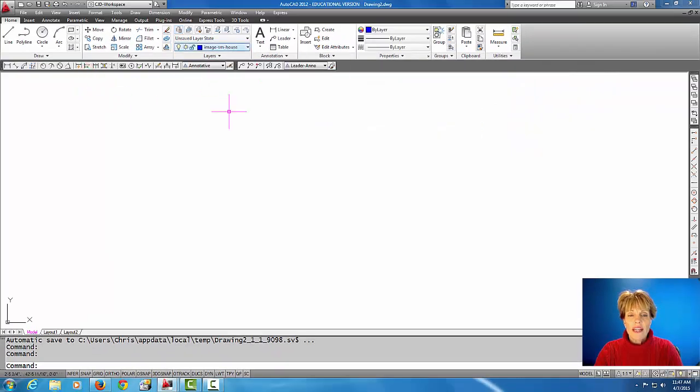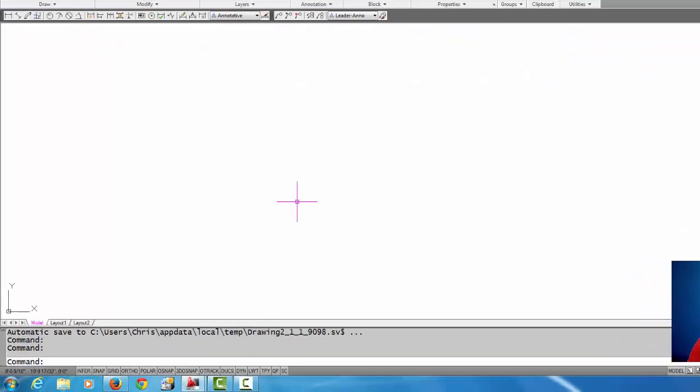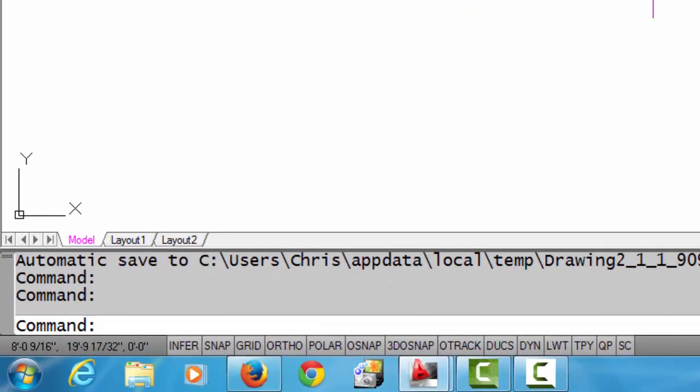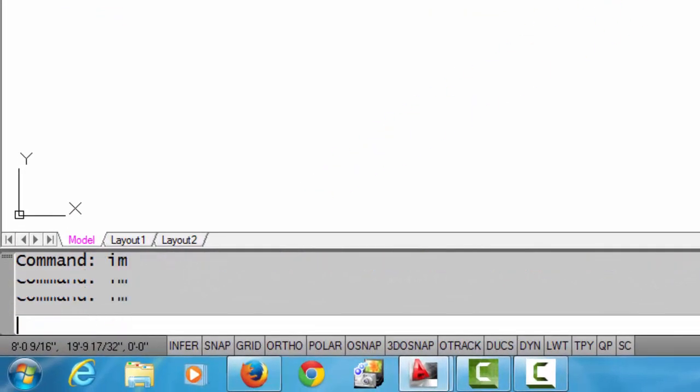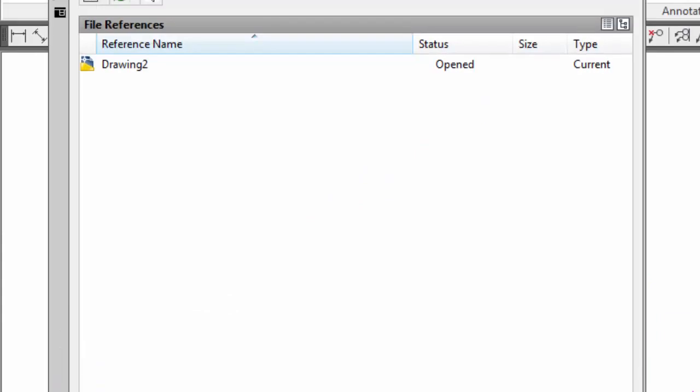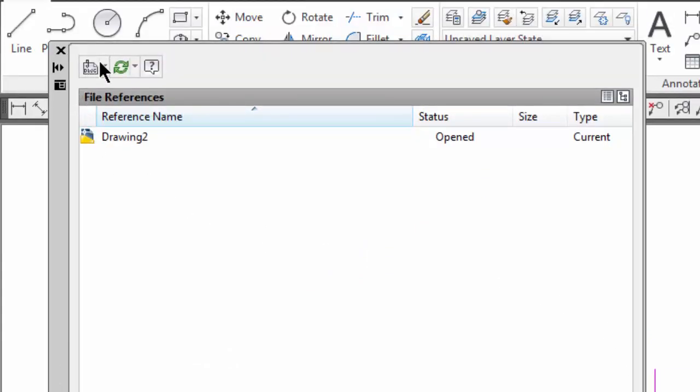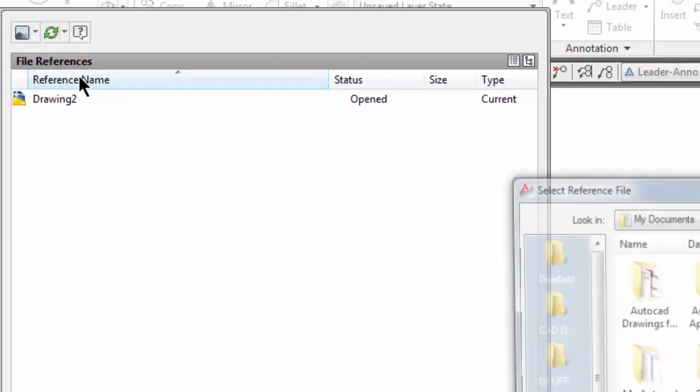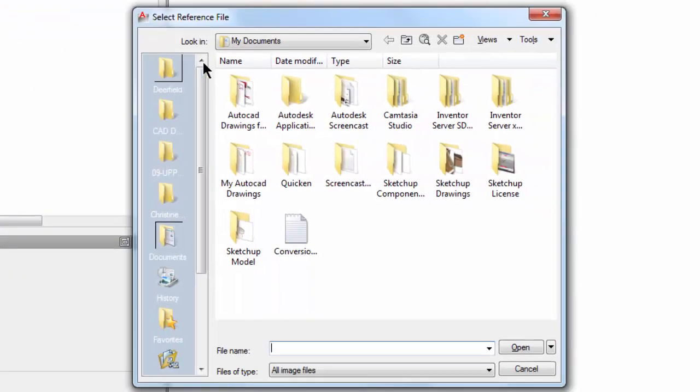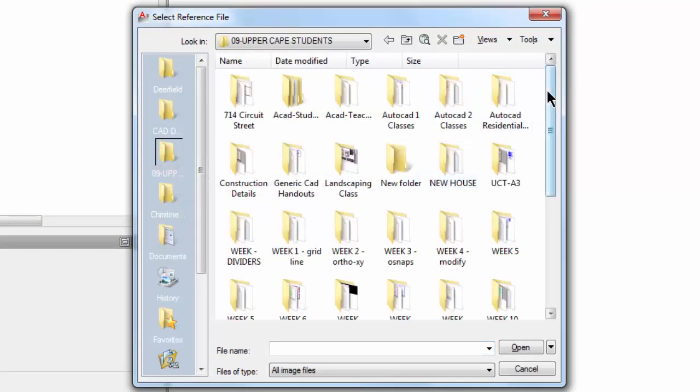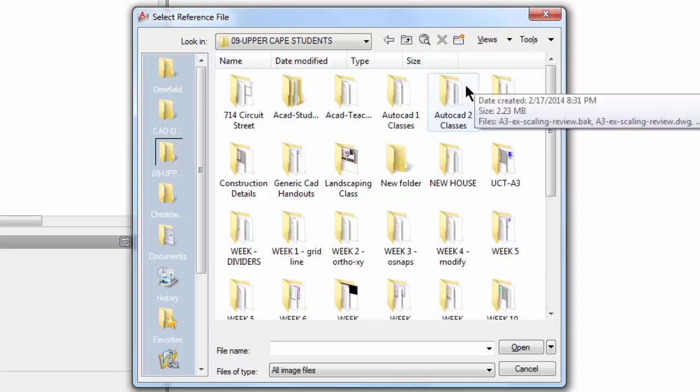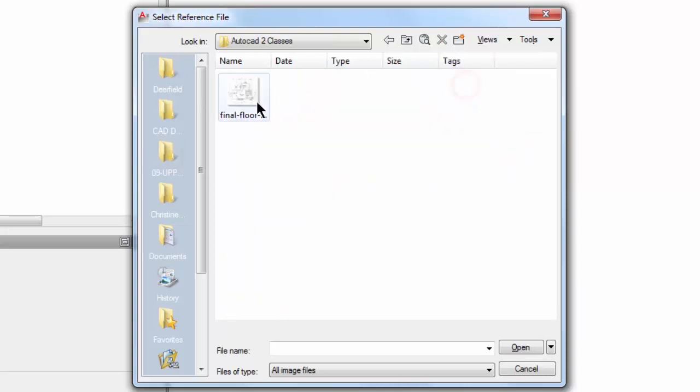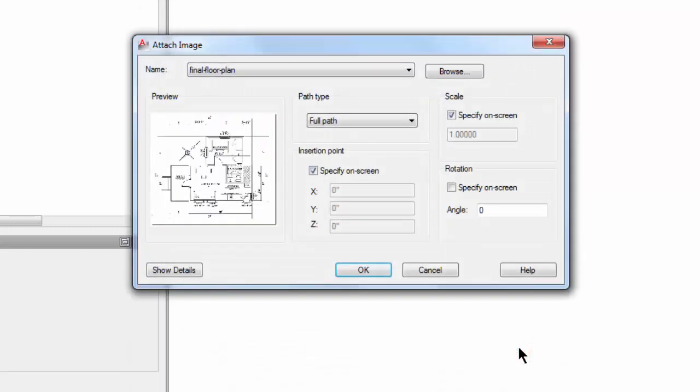So now that we have that layer current, let's attach our image. I'm going to type in IAM on the command line and that is going to bring up this dialog box for images, X references, or also attaching PDFs. So I'm going to come up to this pull down here and I'm going to pick attach image. And this is going to allow us to browse. So you're going to browse to the folder that your image lives in. And here's my image right here. I'm just going to pick that and pick open.